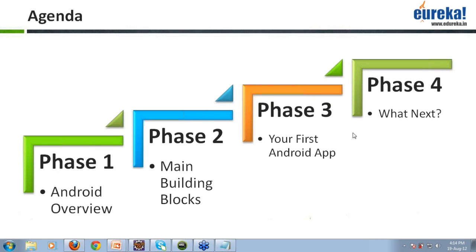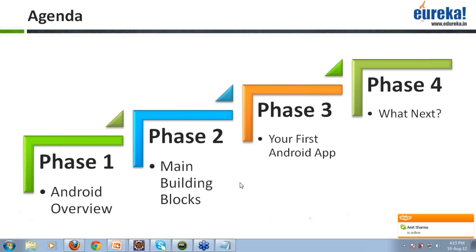Is this clear to everyone? If any person has any doubts at this point of time, they can write on the chat window. Alright, so this seems clear to everyone. Then I'll start with the Android overview.